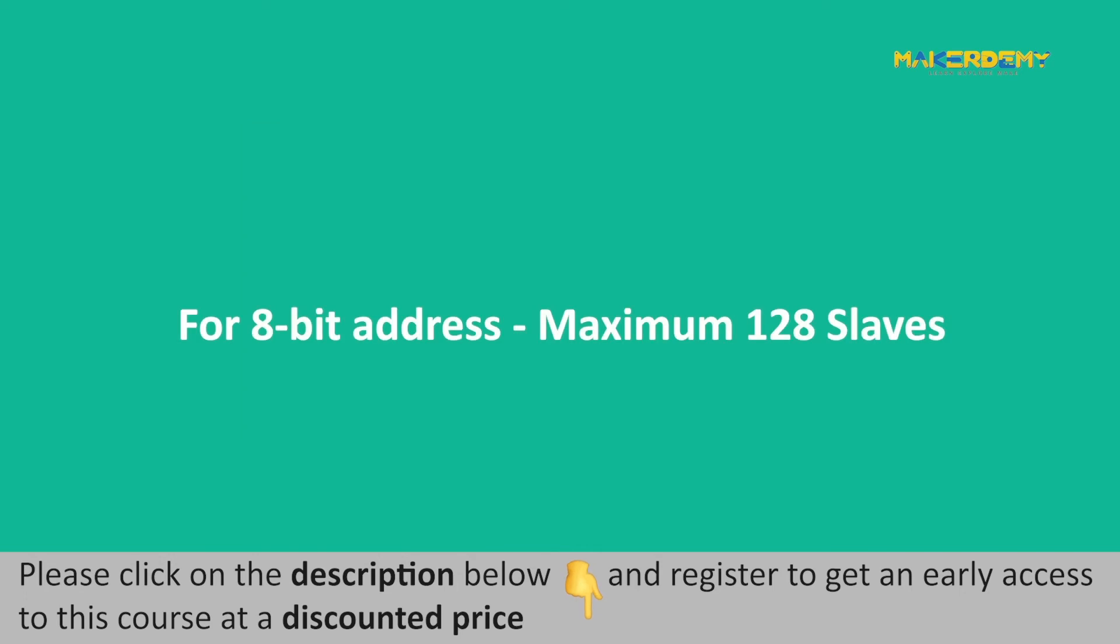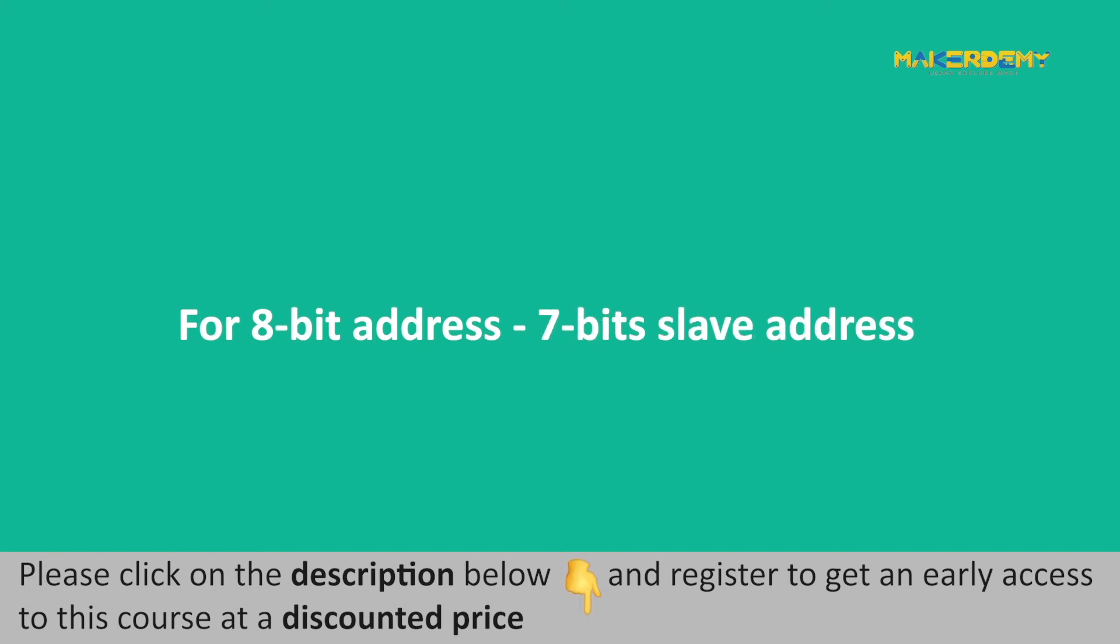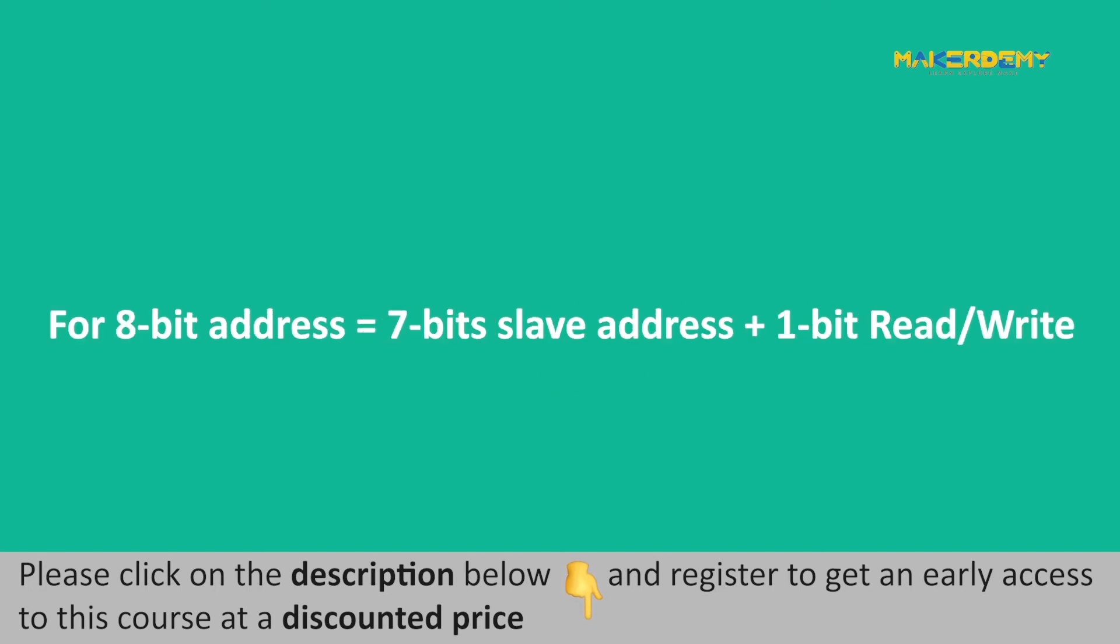If the microcontroller sends an 8-bit slave address, the maximum number of slaves connected to a master cannot exceed 128. 7 bits indicates the slave address since a 7-bit number can be from 0 to 127, so the maximum slave devices can be 128. One bit is sent by the master to slave to let slave know whether the master wants to read from or write to the slave device. If the bit is 0, the master is writing to the slave and if the bit is 1, the master wants to read from the slave.